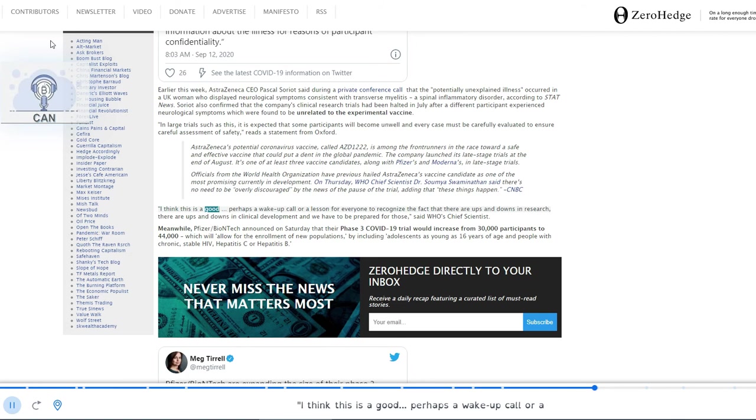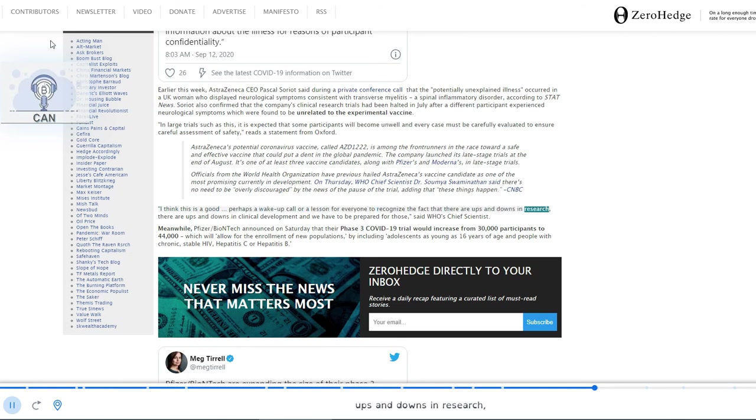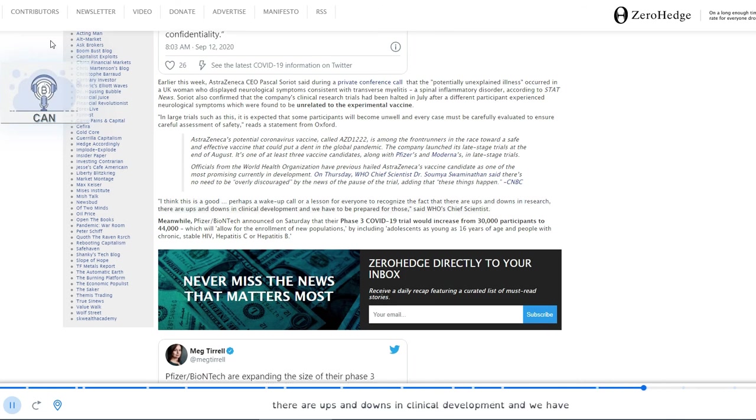I think this is a good, perhaps a wake-up call or a lesson for everyone to recognize the fact that there are ups and downs in research. There are ups and downs in clinical development and we have to be prepared for those, said WHO's chief scientist.